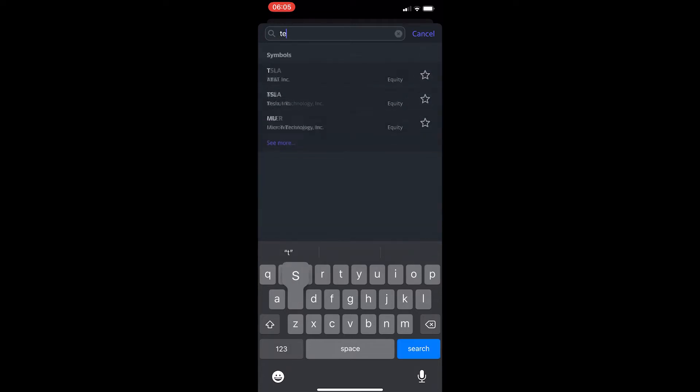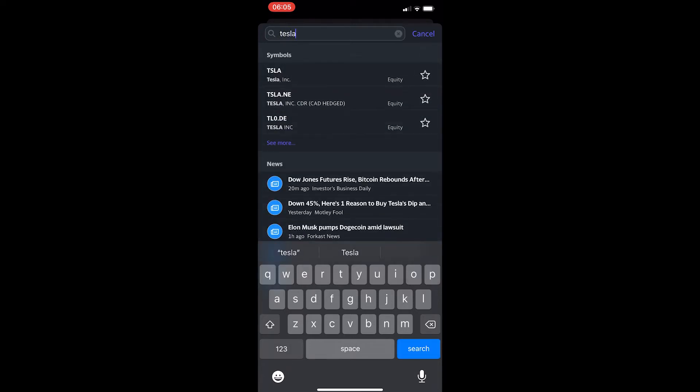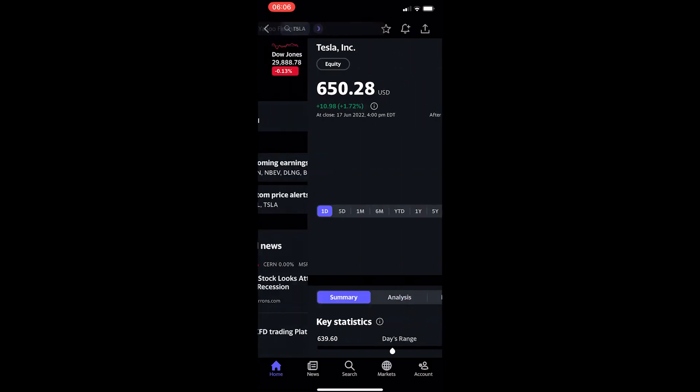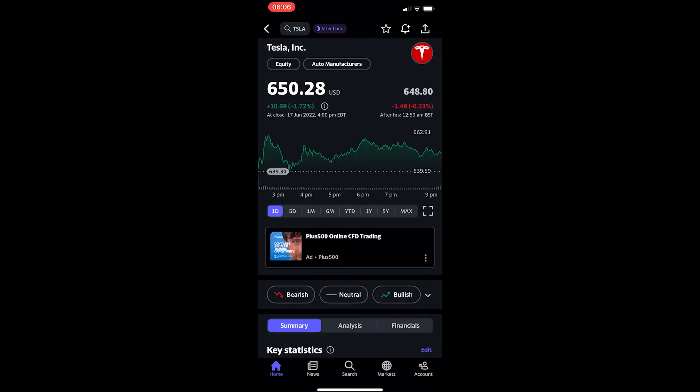I'm going to go for Tesla. If I type in the name of this stock, you can see it appears right at the top here. If you click on this, it's going to take you to a new page that tells you more about that stock.